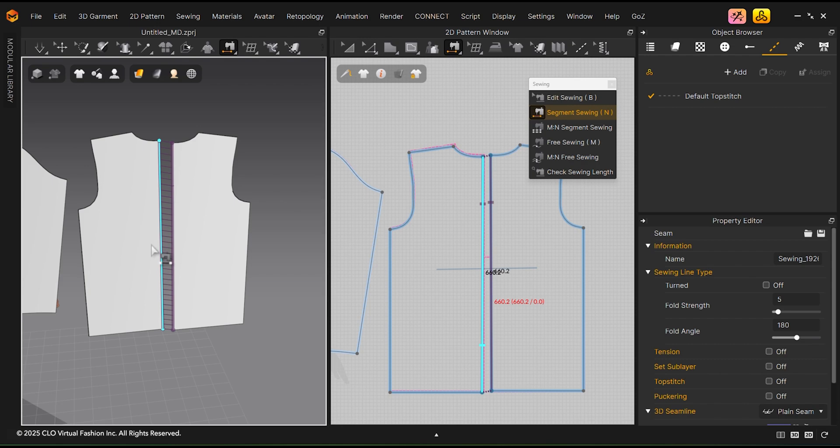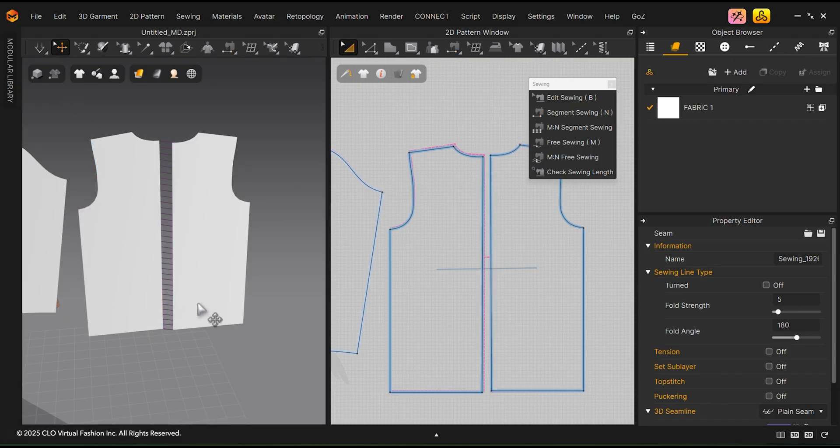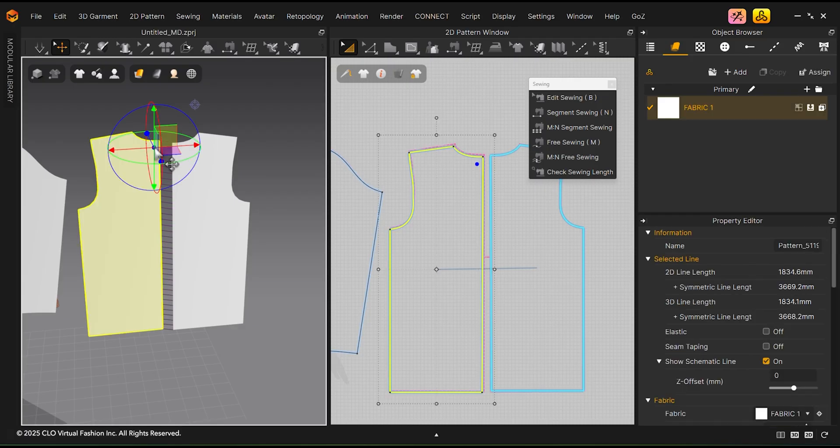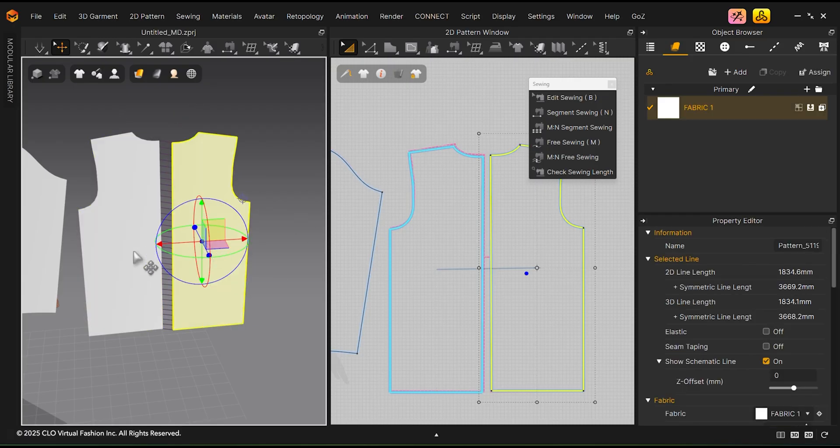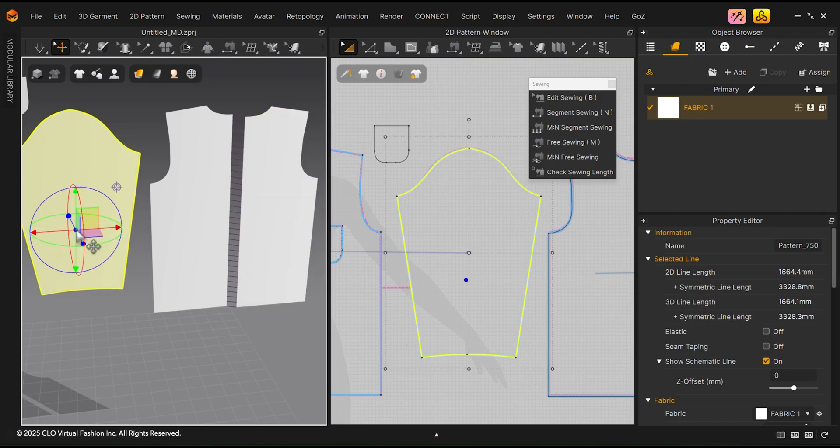At times, it can get confusing to know where one pattern should be sewn to another pattern. Clicking in the 3D window on the area of the pattern you want sewn will reveal a blue dot in the 2D window. This will show you where the patterns need to be sewn together.